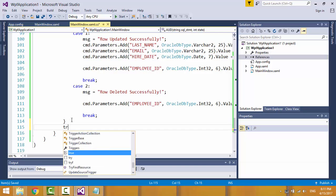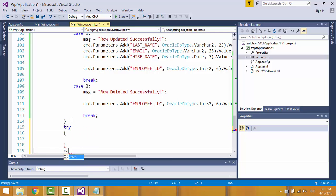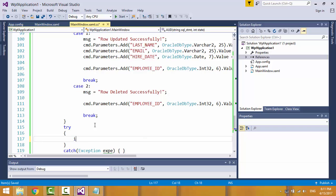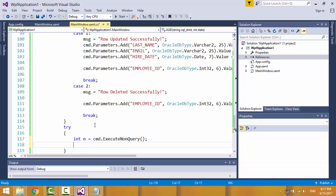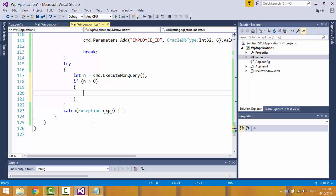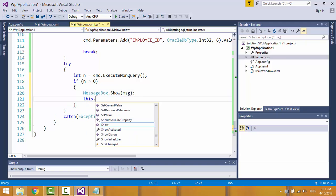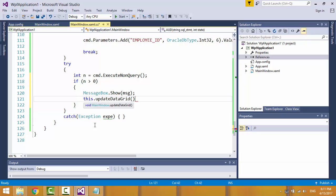Open a try and catch block. Execute the SQL statement and return the number of rows affected. If the number is more than zero, that means some rows were affected, and display a message box for the user. Then update the data grid control to display the added, updated, or deleted record.